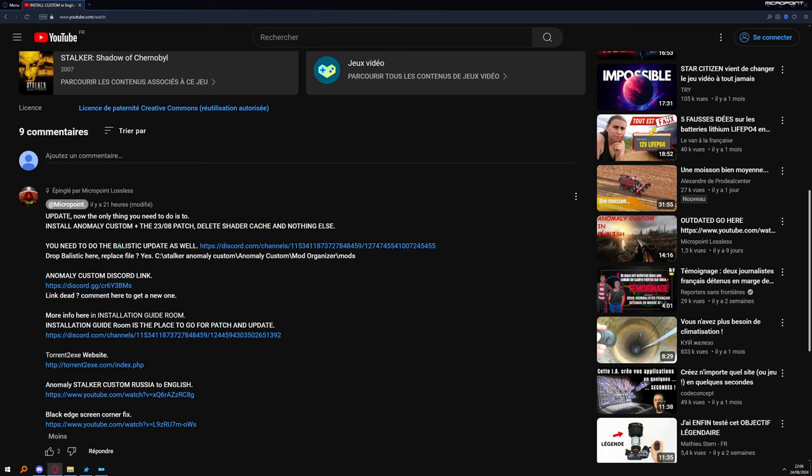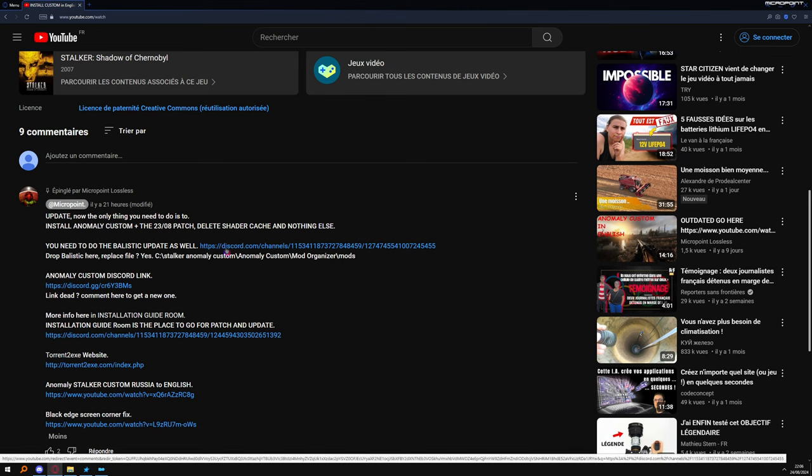I am talking about this. They forgot the ballistic update, they forgot.